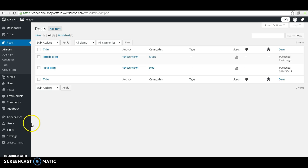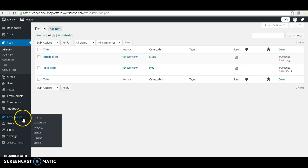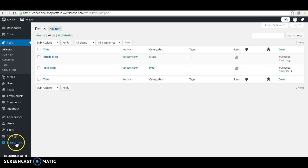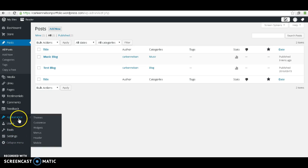You're going to want to go over to Appearance, which is the fifth one from the top, including this Collapse menu. Let's go to Menus, which is the fourth one from the top.